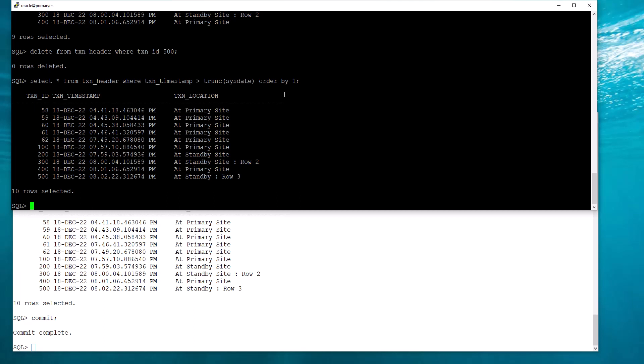This is how you can do DML from the standby and make it visible at the primary after issuing a commit.